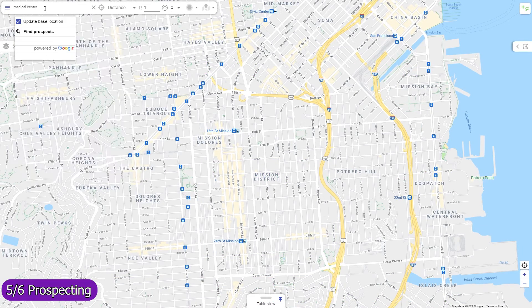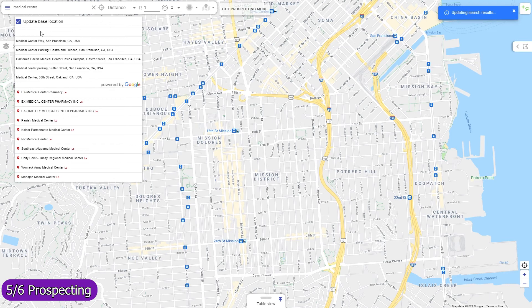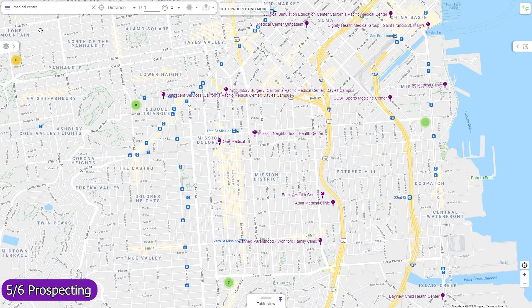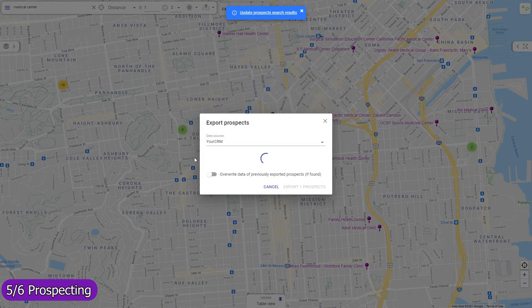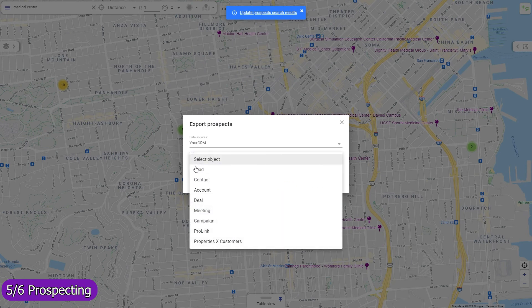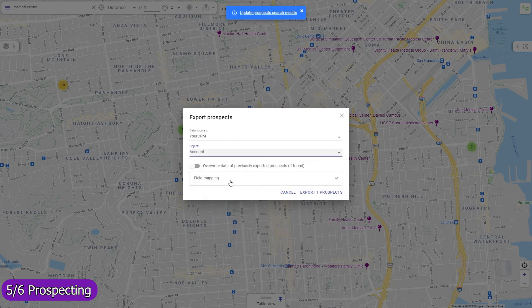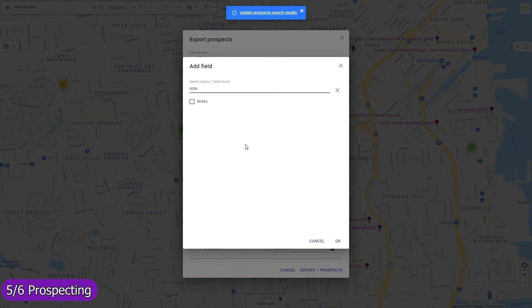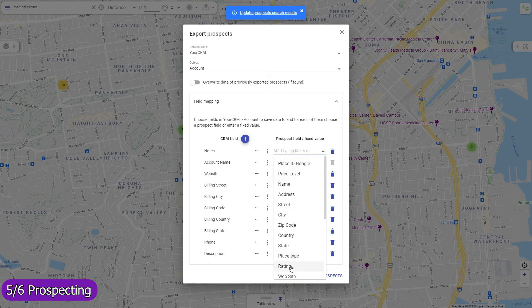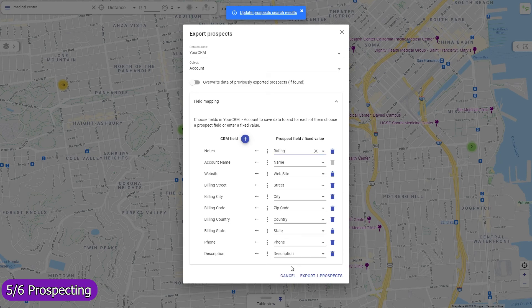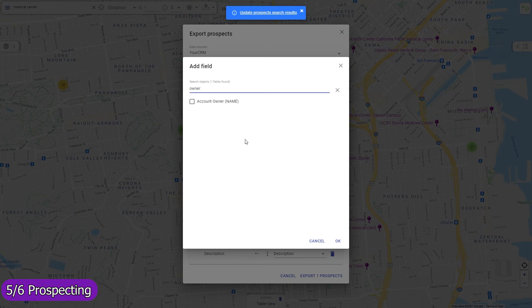Find local prospects by keywords and import them as records in any object, including custom ones. The field mapping is entirely adjustable. You can use any standard or custom field, and for each field either map a prospect data field or enter a fixed value — for example, select the desired record owner.